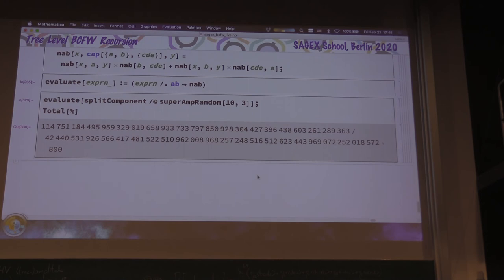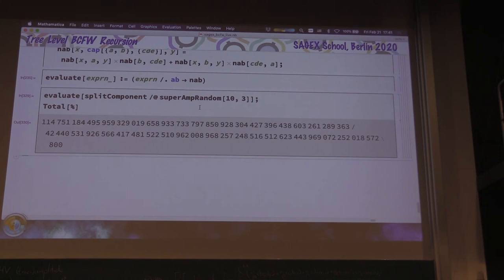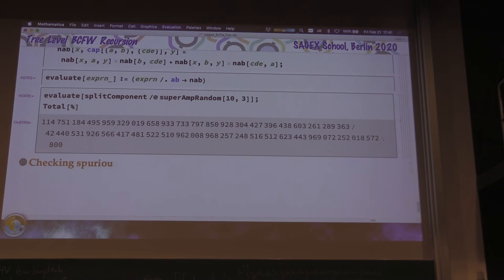I think we have checked and verified — I'm pretty convinced it's correct. But I want to do one more test. We could do this analytically by taking residues to see that spurious poles cancel, but I'm going to do it in a much sloppier way that's a feature of having integers everywhere. Checking spurious pole cancellation.